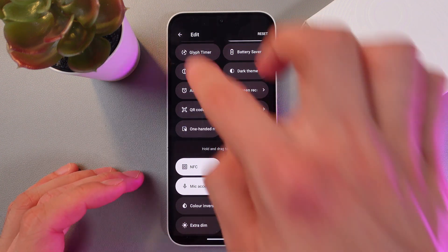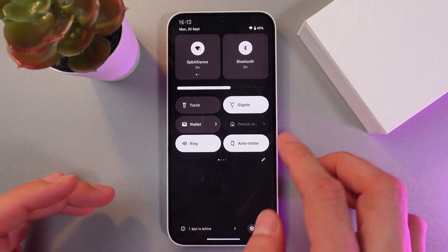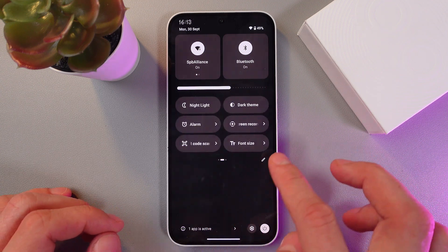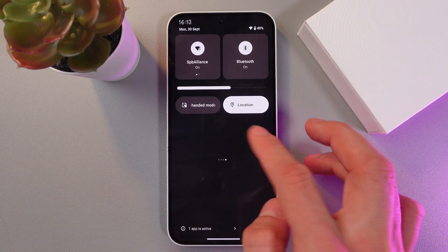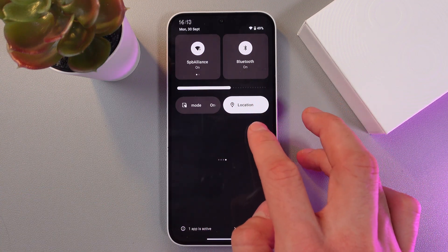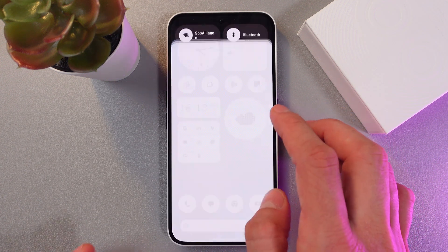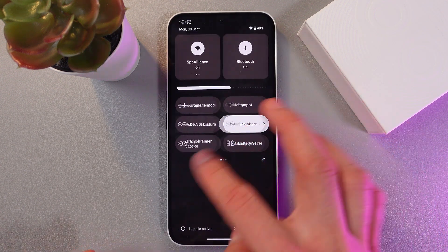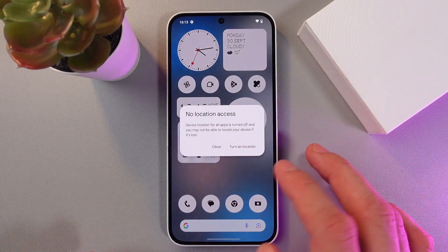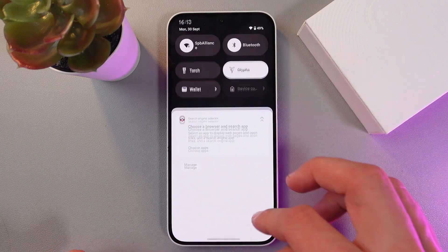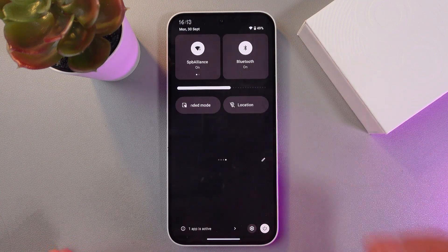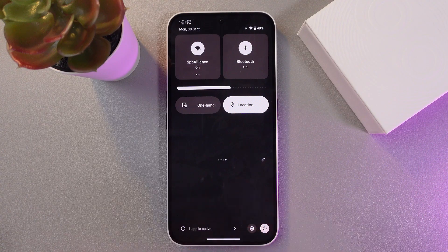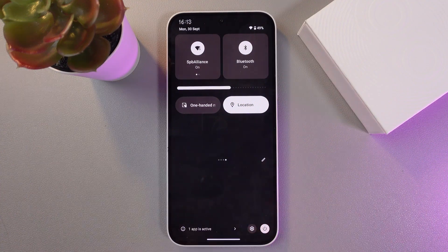Now it's added. Go back and you should see the location tile in your quick settings. Simply tap on it to toggle — tap once to turn it off, tap again to turn it on. When it glows, it means it's on.